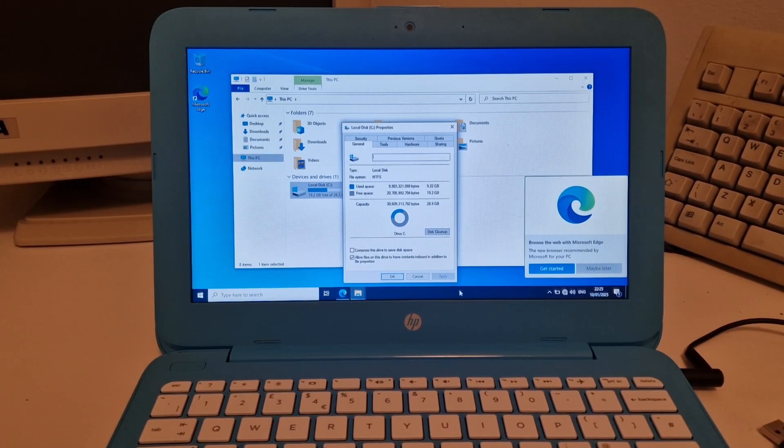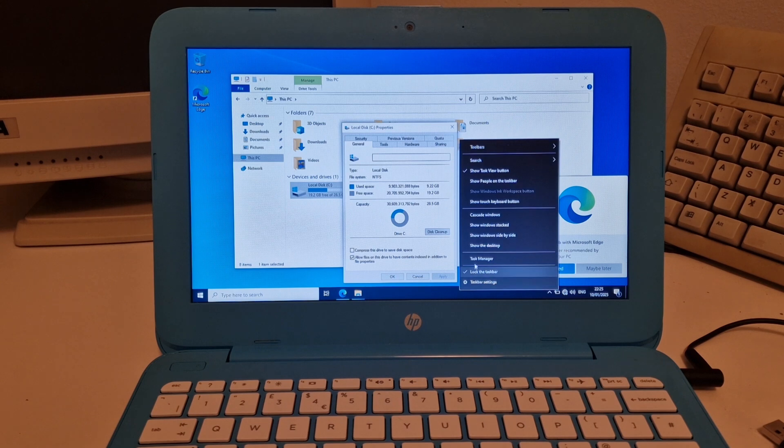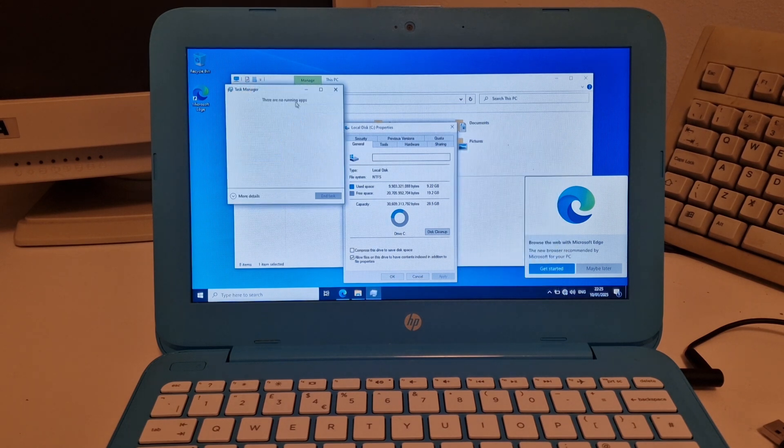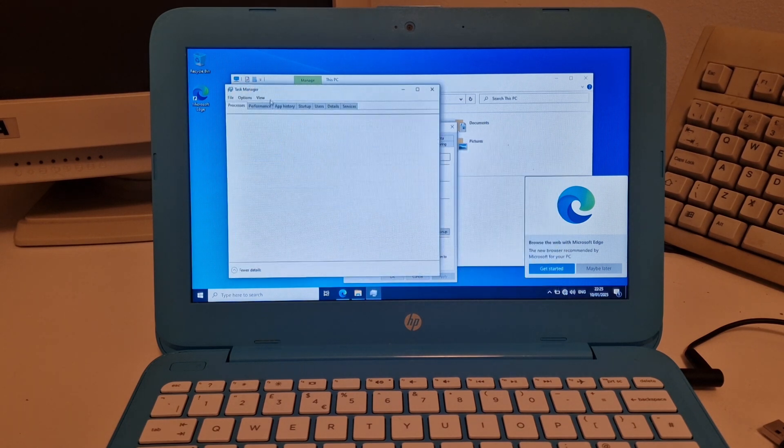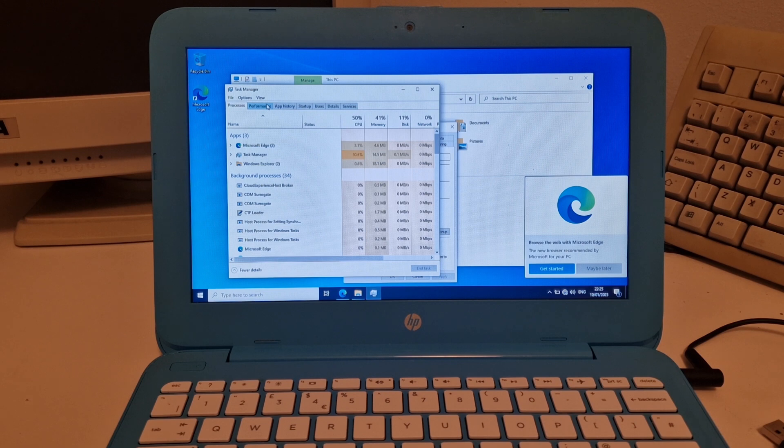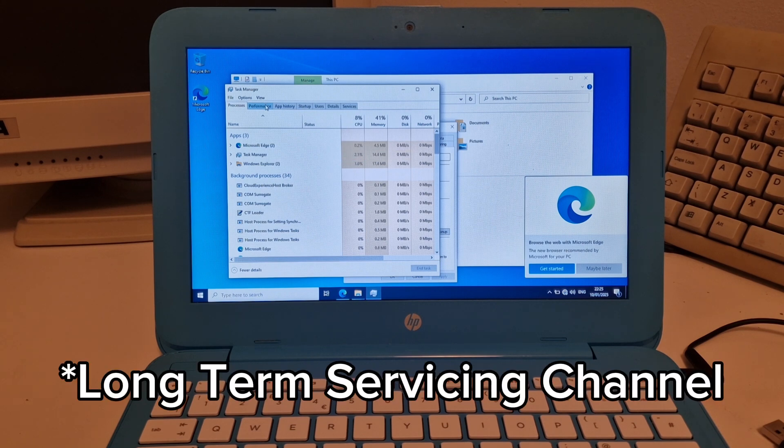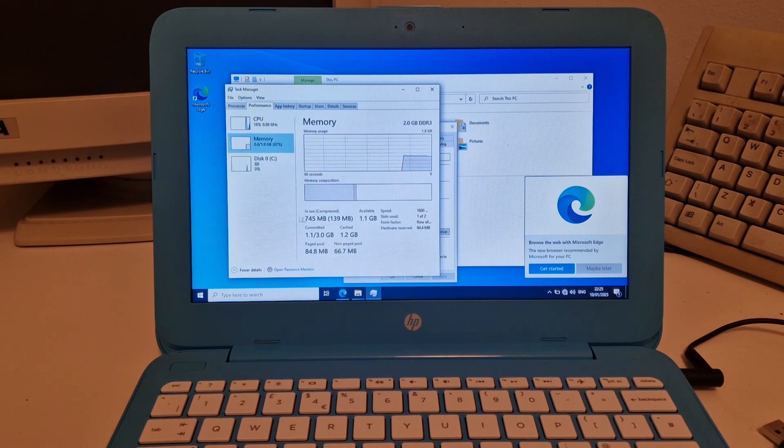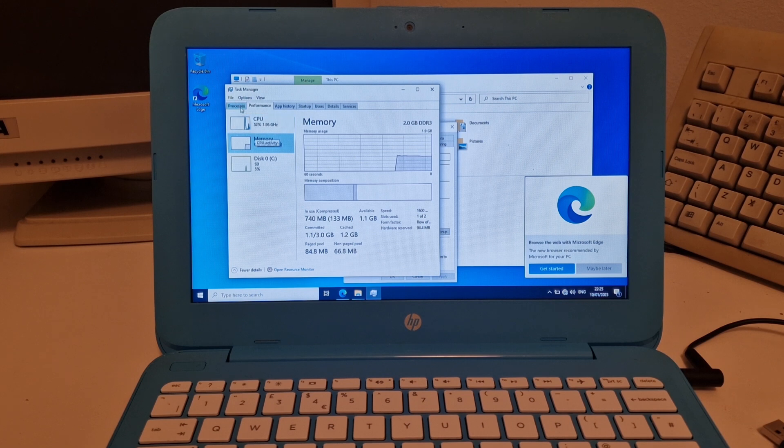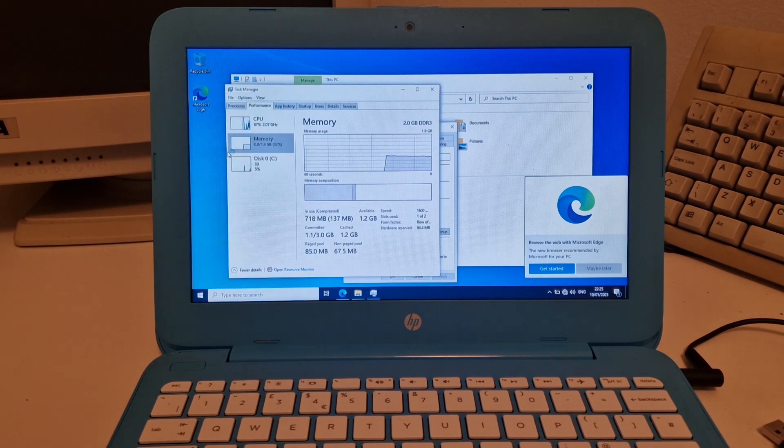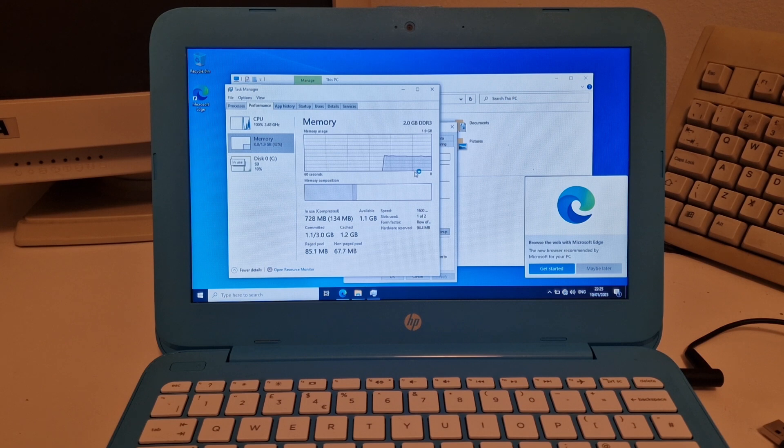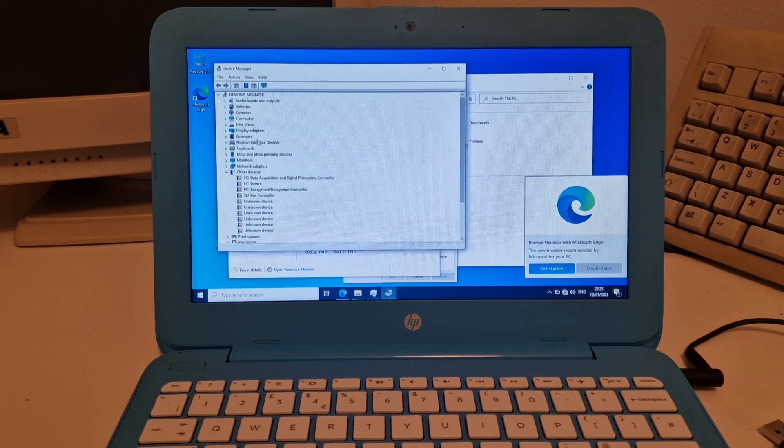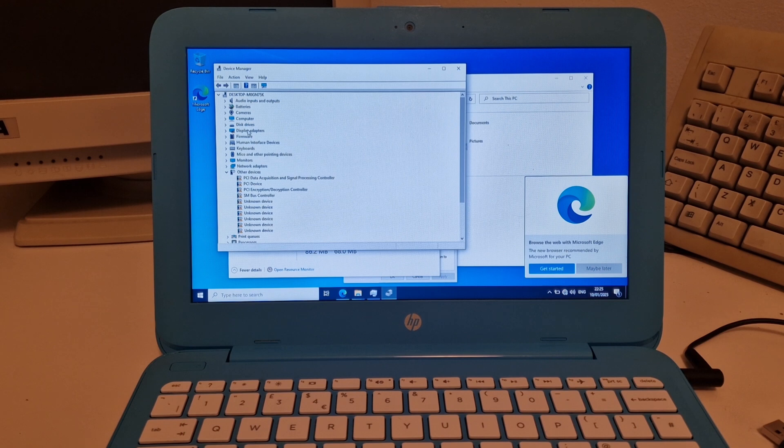And that's because it is the Enterprise version, IoT, Internet of Things, LTSC long term service contract. It's using 0.8 gigabytes of RAM. And we still need to install the drivers for the graphics. I haven't connected it to the internet.